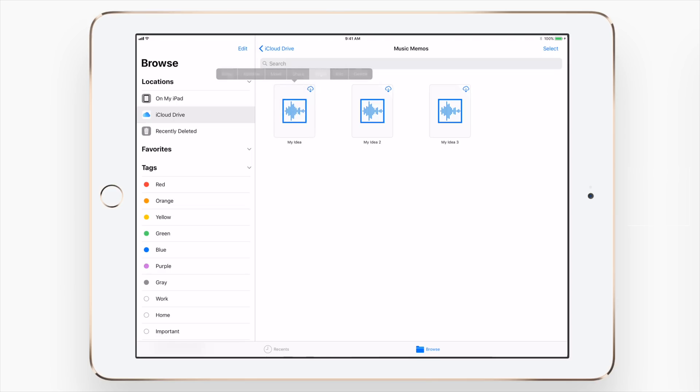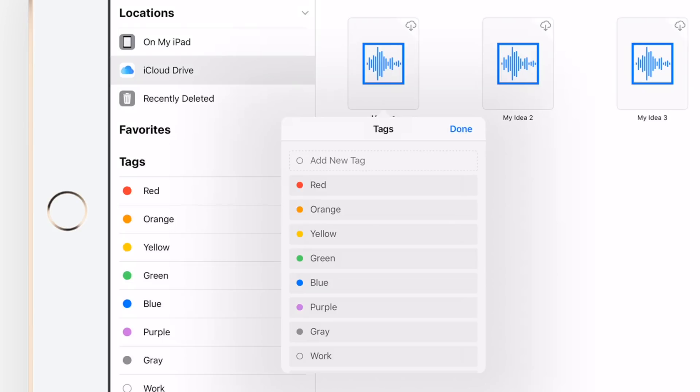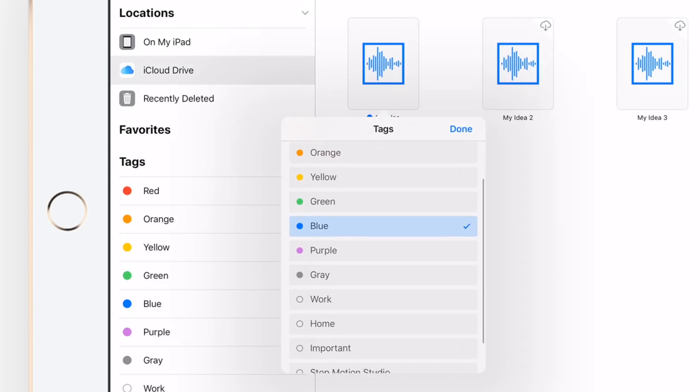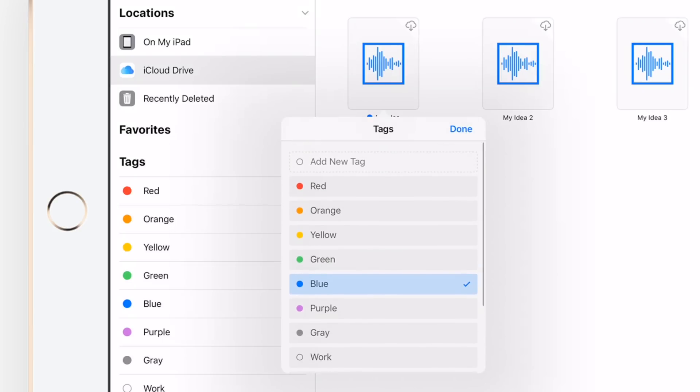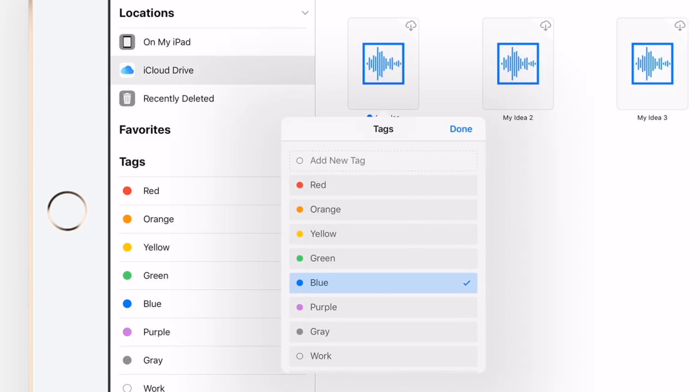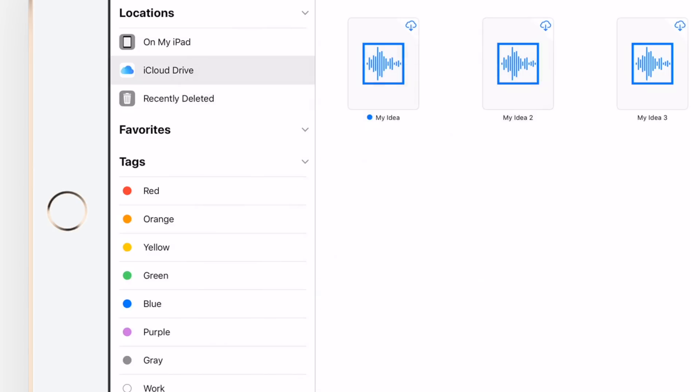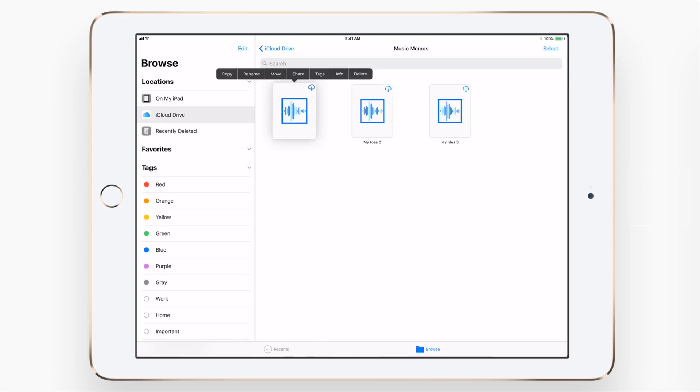Again, we're going to tap and hold. We also have this new tags menu, which is really easy to add a tag to any of your files based on color or ones that you've custom created. It makes it really easy to store and organize them and find them really quickly.